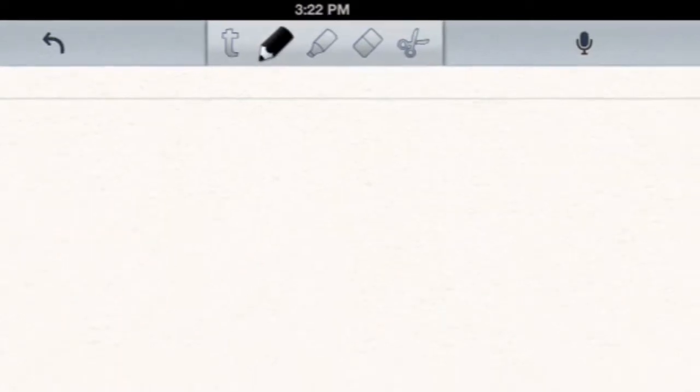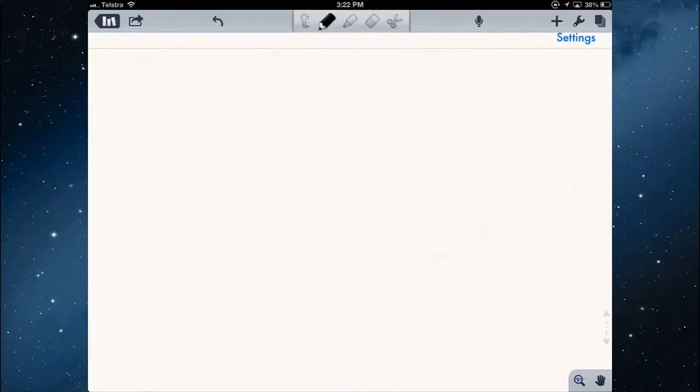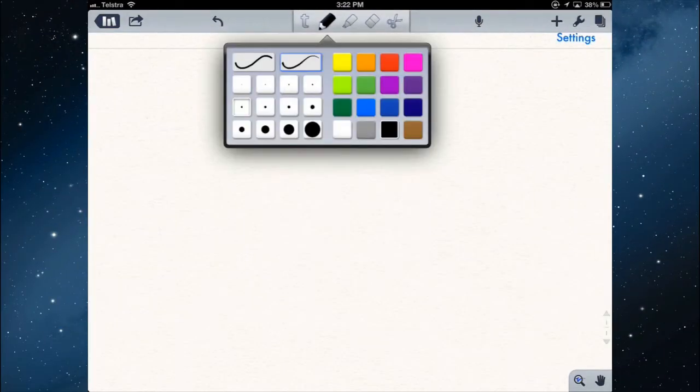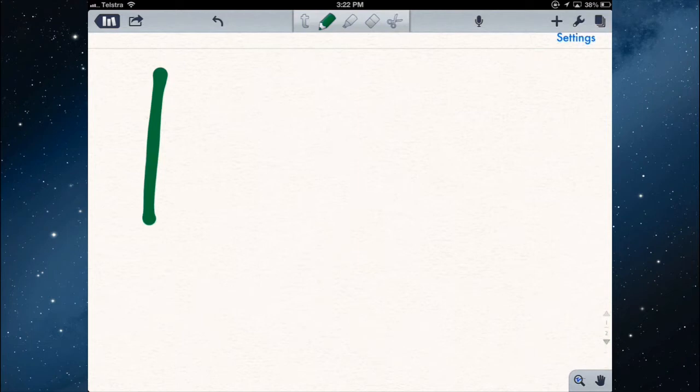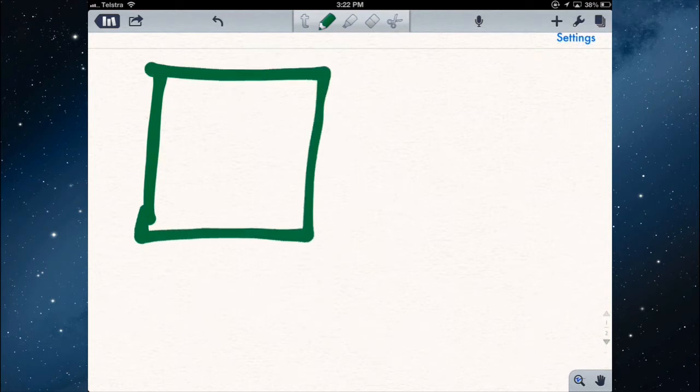So to start, let's just tap the pencil tool. Tap it again, tap and hold it, and you have the options of a different color and different size pens, whether you use your finger or your stylus. So if I select the thick pen, you can see the thickness of the line, and change a color, and then draw something, you can see how thick that is. So maybe that's useful for drawing some shapes, but not for actually writing notes.